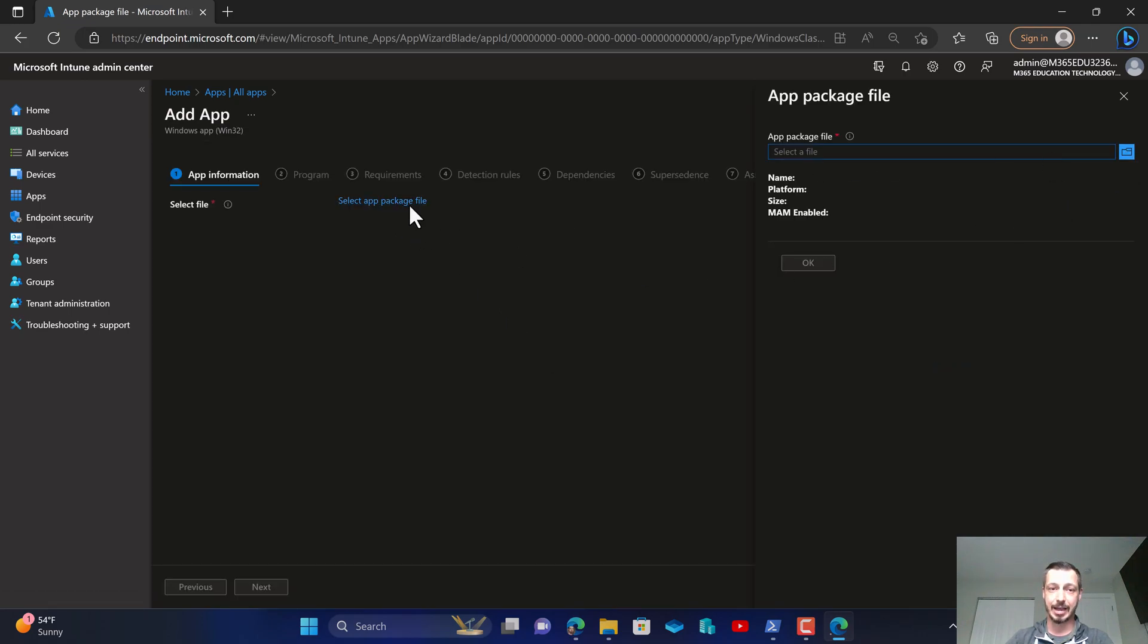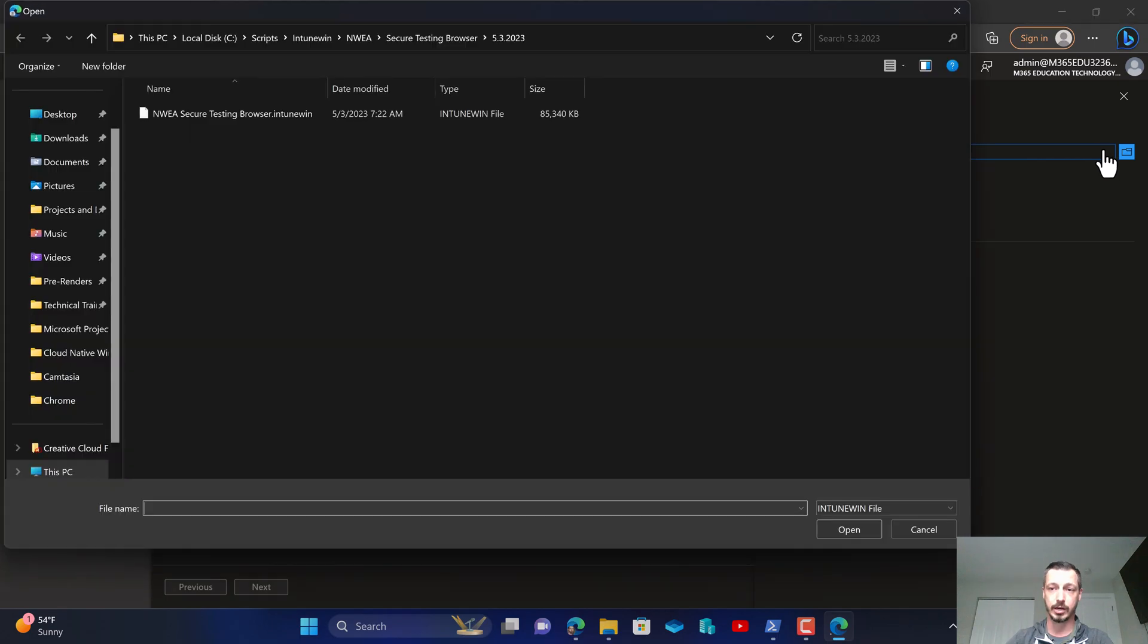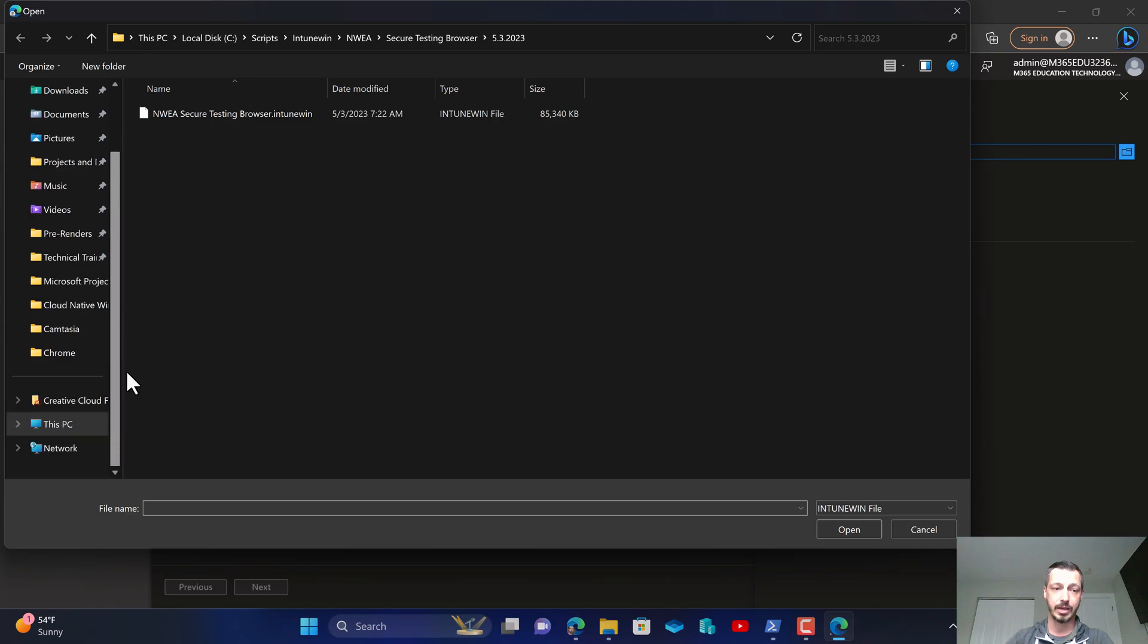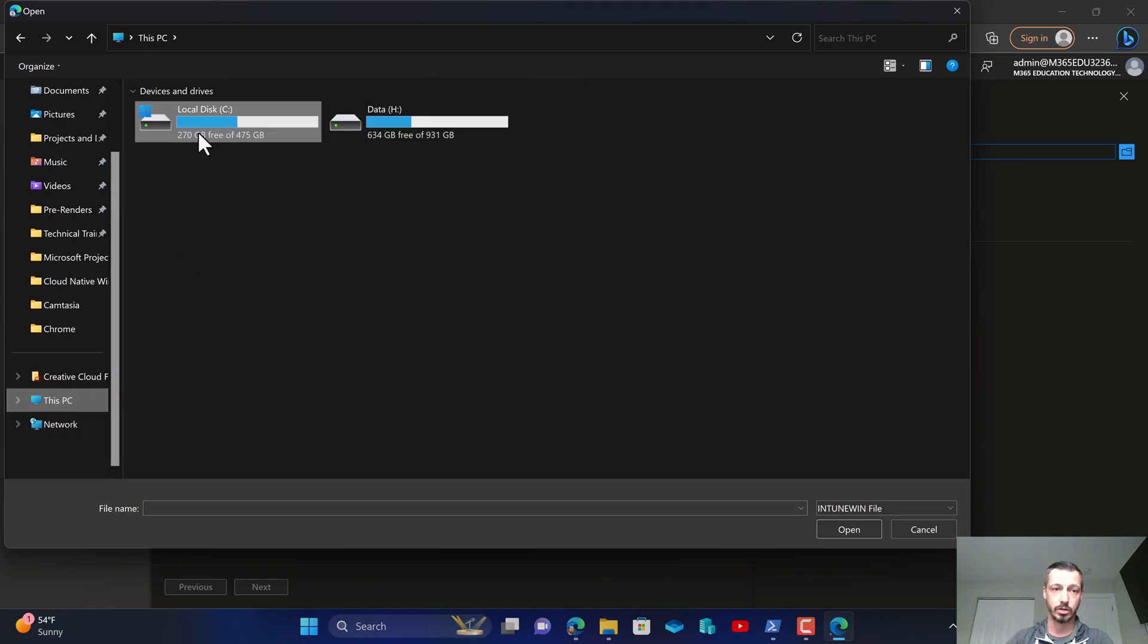We're going to select the app package file, we're going to click on the folder icon so it points it somewhere else, and we're going to navigate to that directory where it was stored.